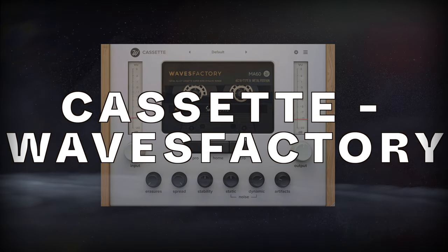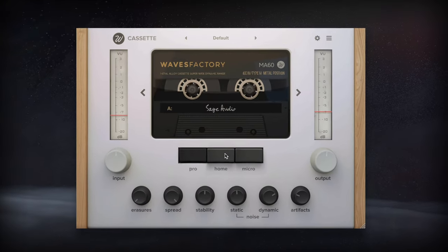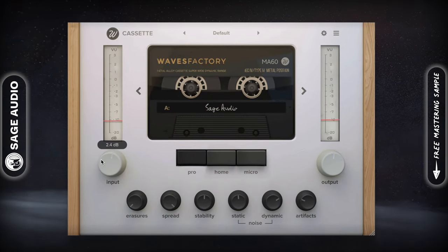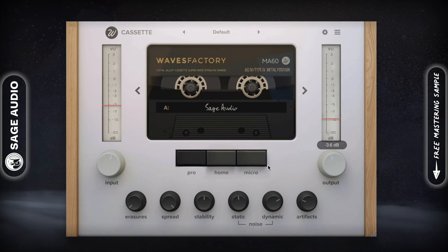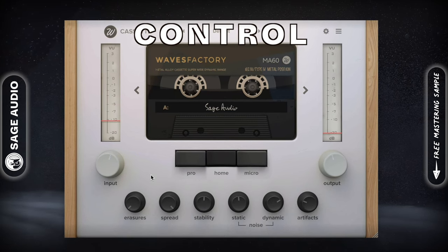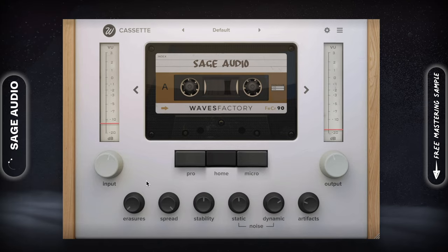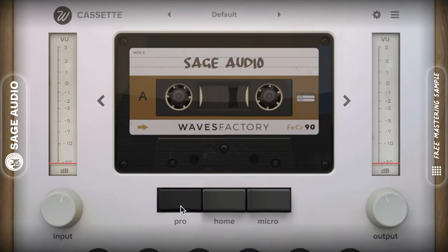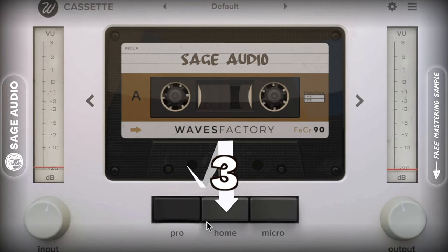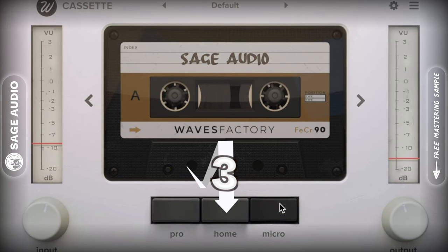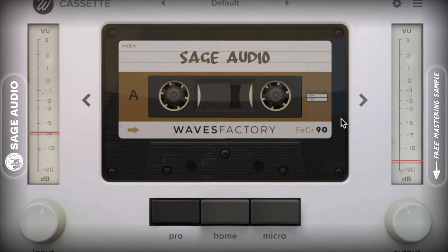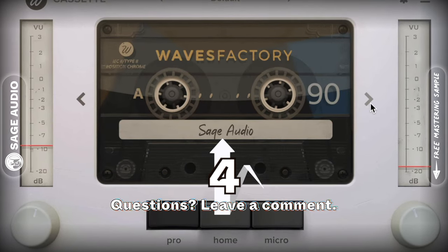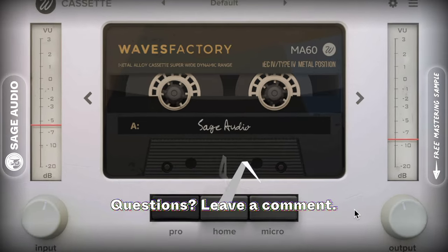Cassette by Waves Factory. If you're looking for fantastic cassette emulation, Cassette by Waves Factory is a comprehensive emulator and saturator that gives you an immense amount of control over your signal. Whereas other cassette saturators keep to only a few functions, this one is definitely different. You can switch between three tape deck types for high, mid, and low fidelity. This is paired with four different tape types, each with different frequency responses, levels of distortion, and points of saturation.